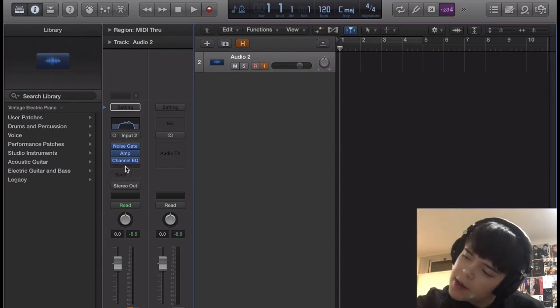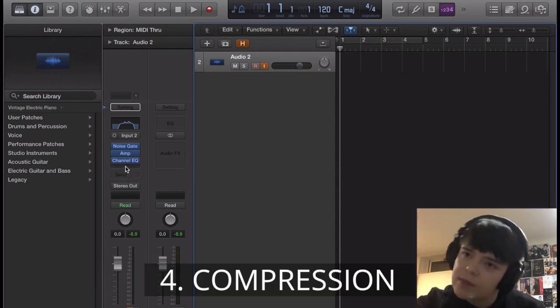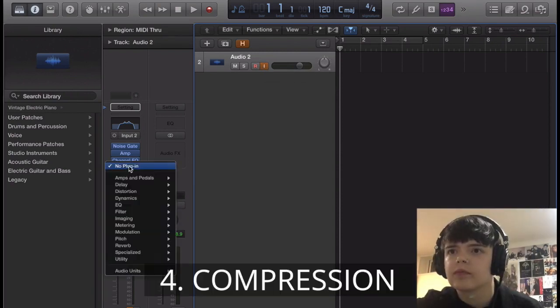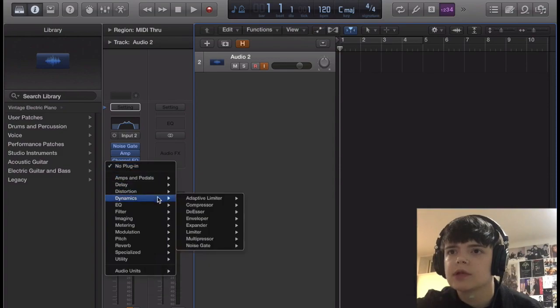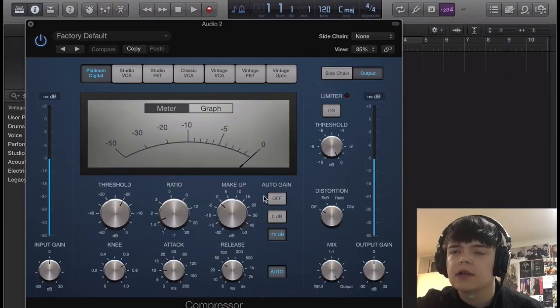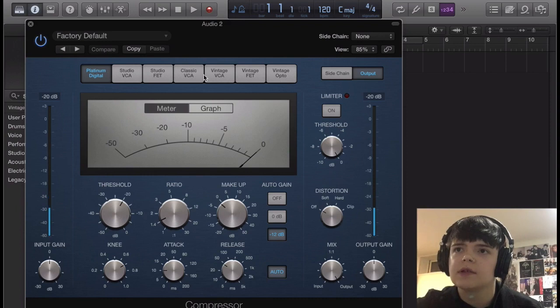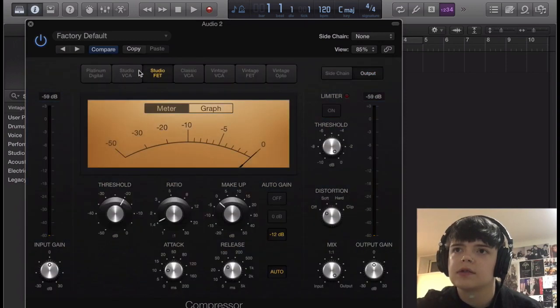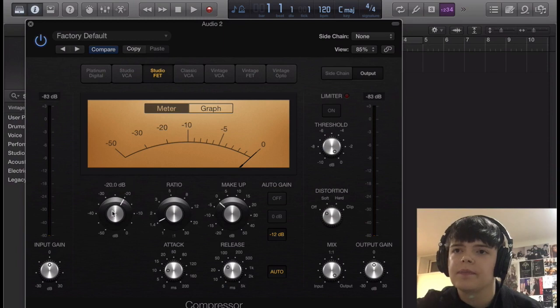Okay, and then next on my list is Compression. So I'm just gonna go Dynamics, Compressor, and you can use any of these really, but I think I'm gonna go with the Studio F.A.T.